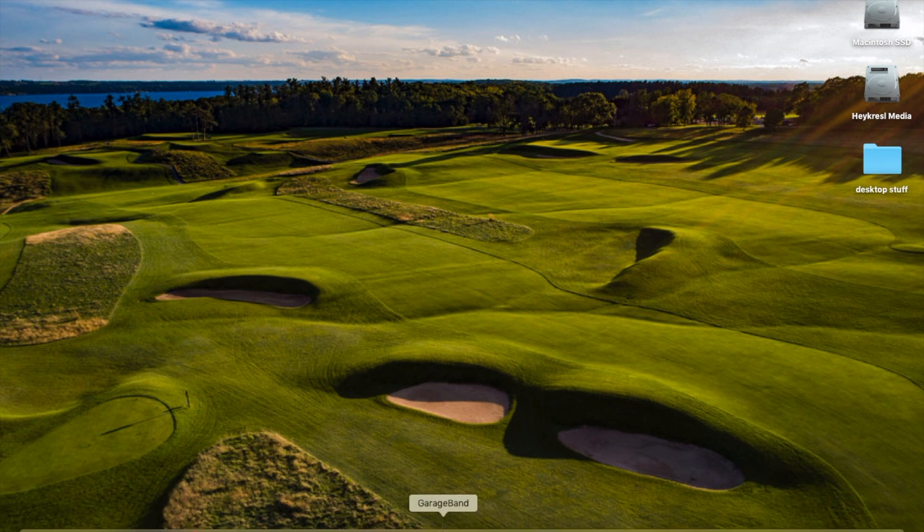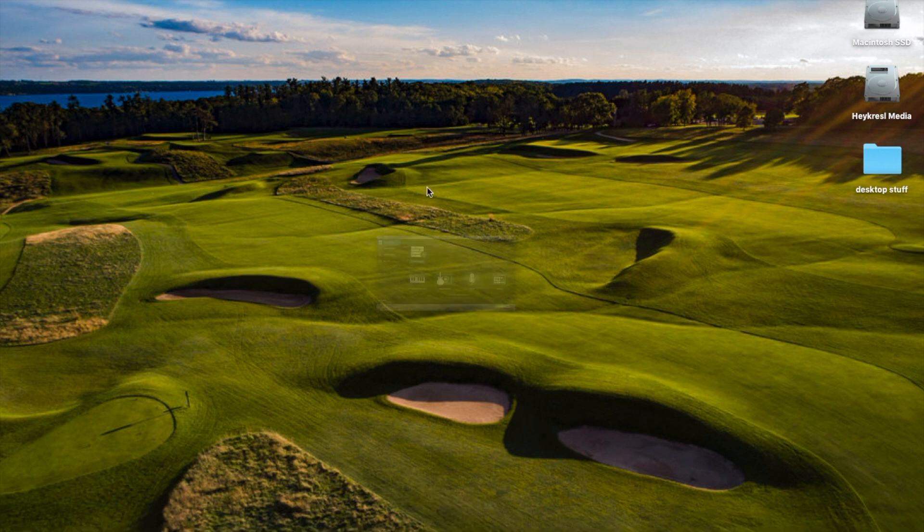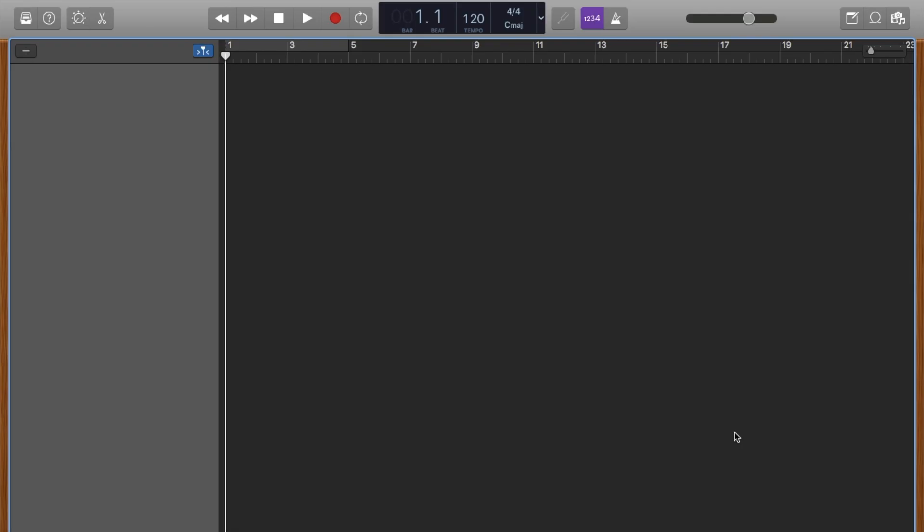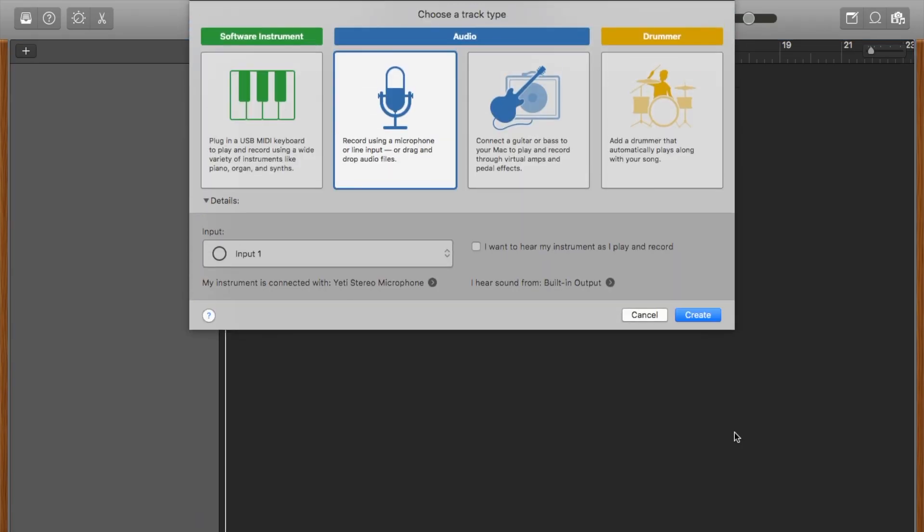Let's open GarageBand. We're going to choose an empty project. Choose. Okay. We're going to record using a microphone. Create.